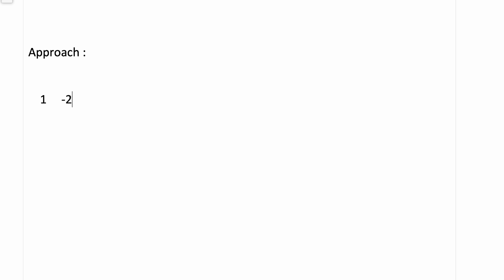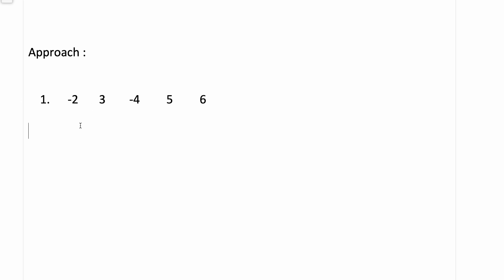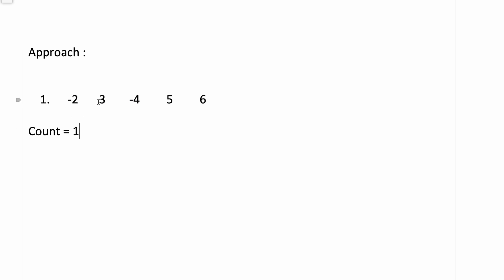Let's look at the approach. The input is 1, minus 2, 3, minus 4, 5, 6. First we calculate how many positive numbers are in the array. We take a variable count equal to zero and iterate: 1 is positive so count increments, 3 is positive so count increments, minus 4 is not positive so we skip, 5 and 6 both increment count. So count becomes 4 — we have 4 total positive elements.